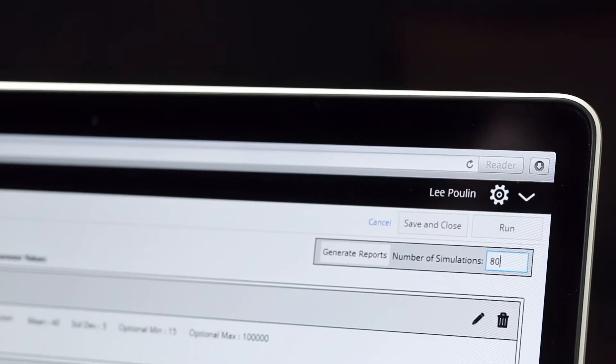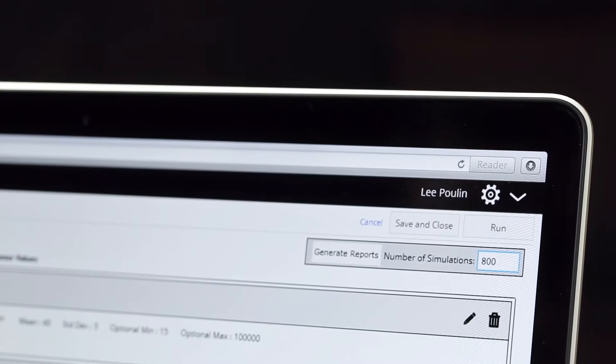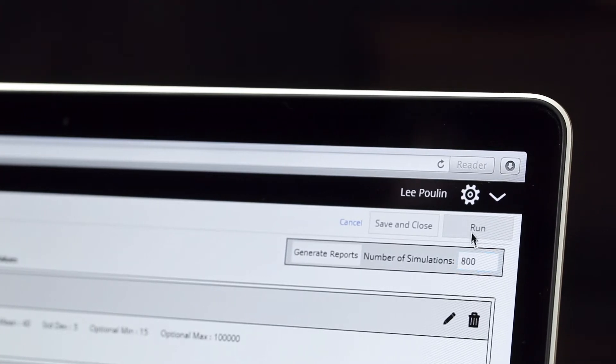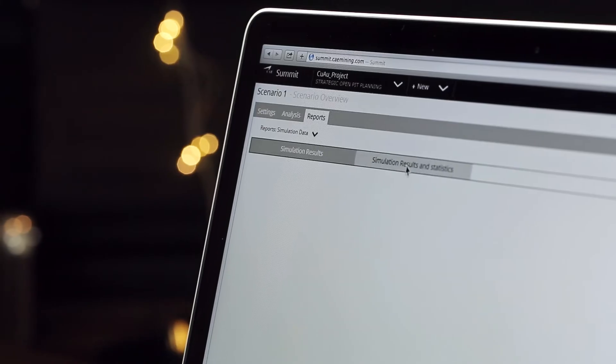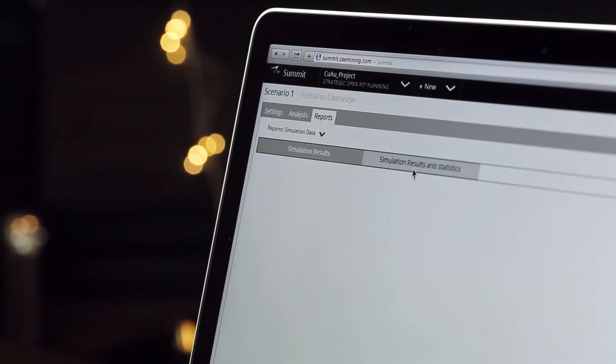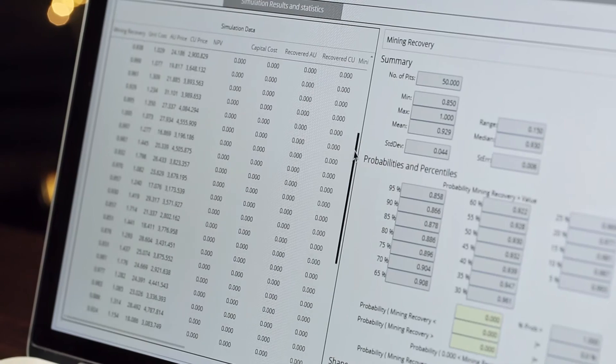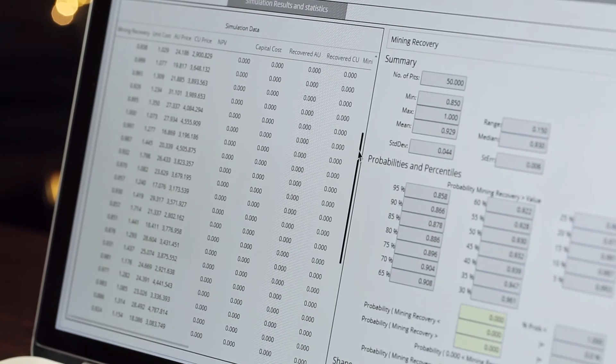Efficiency, speed, and accuracy are a few of the many factors that give Summit its edge. For example, let's say you wanted to understand the probability of achieving certain economic outcomes from a project. To do this requires several hundred pit optimization runs, something that Summit can do in a matter of hours.